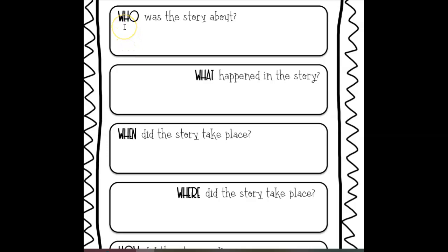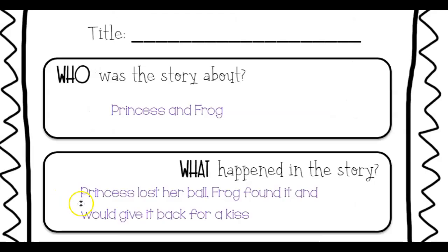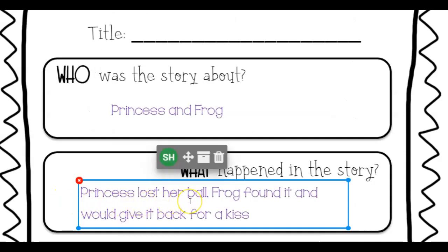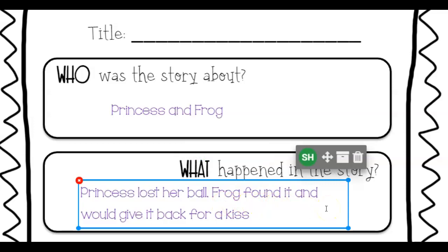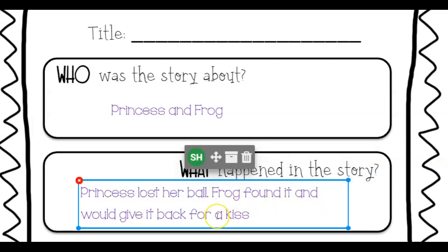Now if we're going to retell or summarize the story, the first W is: who was the story about? We only had two characters — who were they? The prince and the frog. Correct, very good! What happened in the story? What were the events? First, the princess lost her ball. Second, the frog found it and said he'd give it back only if she gave him a kiss. Good job.